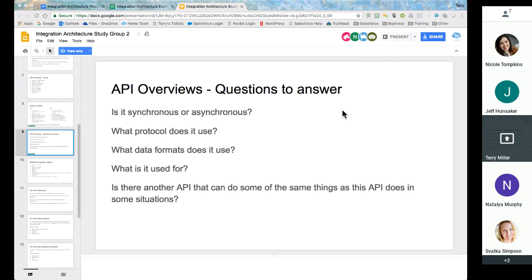Does anybody have a clever way of remembering which way is which? I get them backwards all the time. For me, I think 'synchronous' and I think of synchronizing your watches — I'm synchronized with the other system and we are doing things kind of at the same time. Versus asynchronous — we didn't synchronize our watches; the 'a' meaning 'not.' So I do things on my schedule and the other system does things on its schedule. And I don't know if that helps or not.